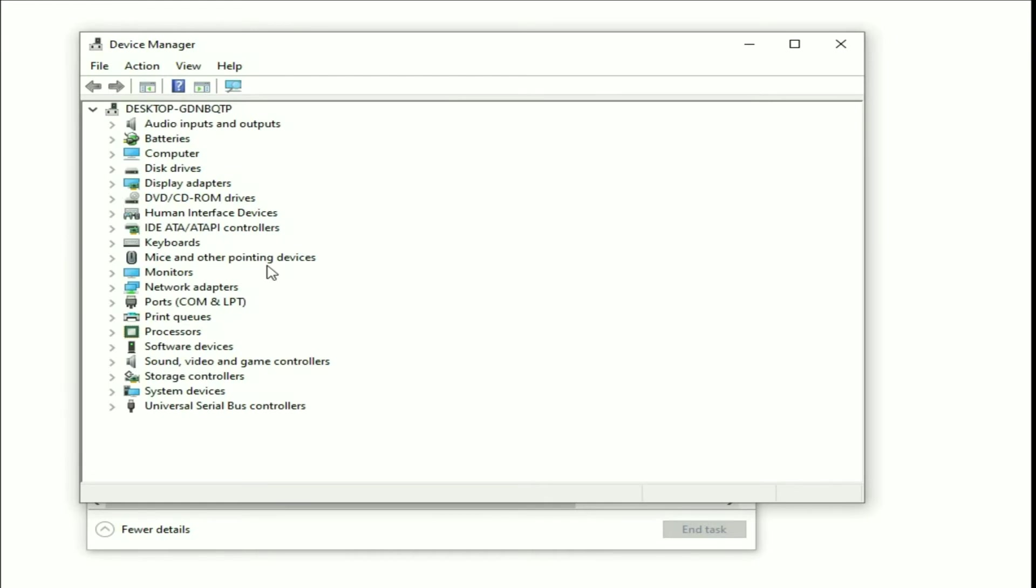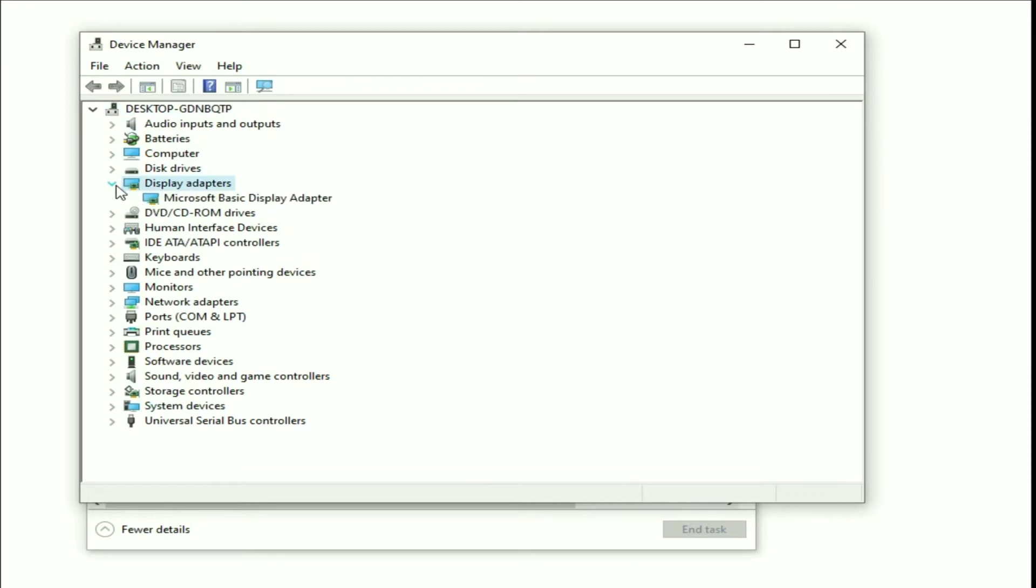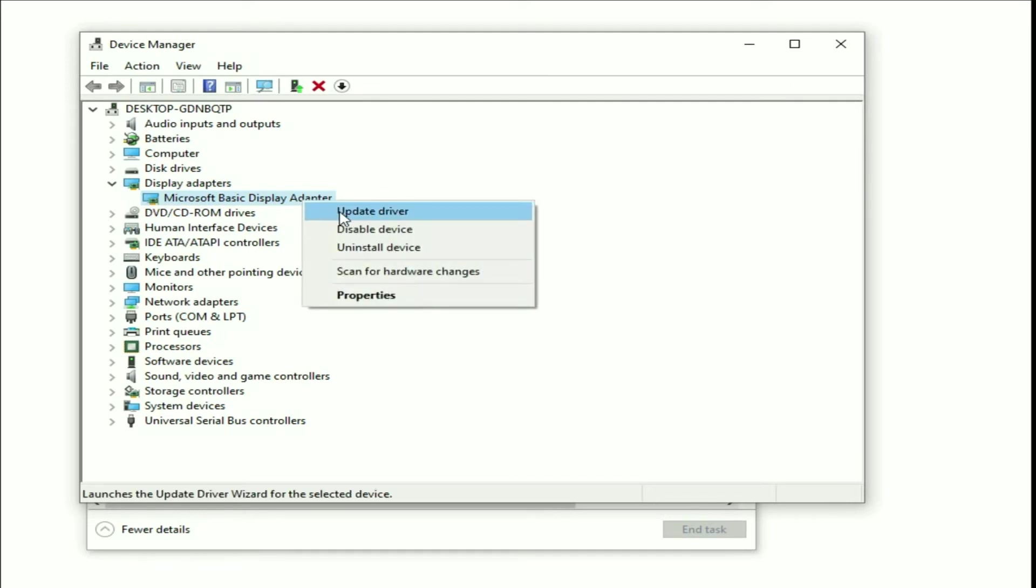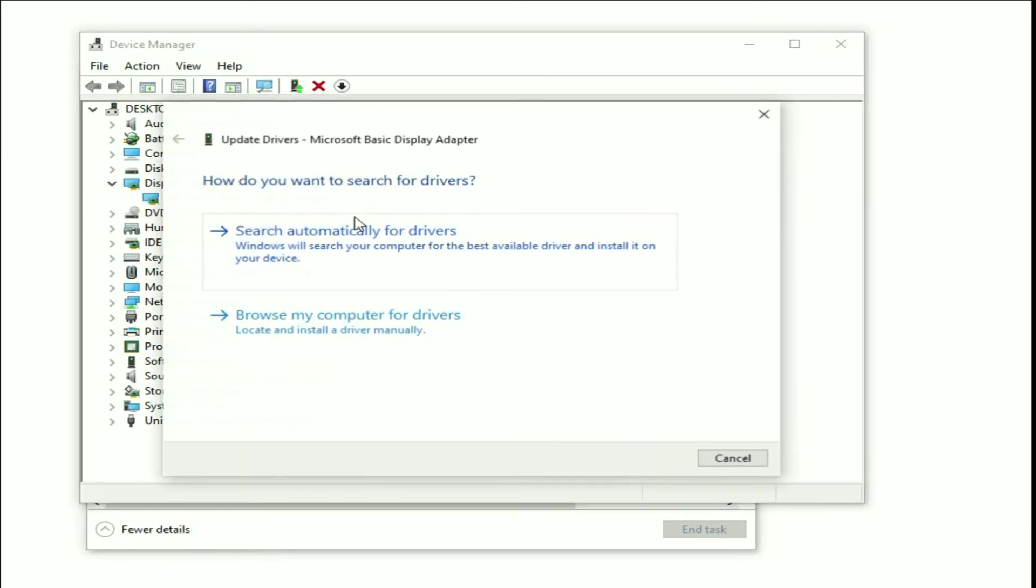Now we will upgrade our display driver, our graphic driver. Go to this display adapter. Expand this option. This is my graphic driver. Right-click on it, then click on update driver.